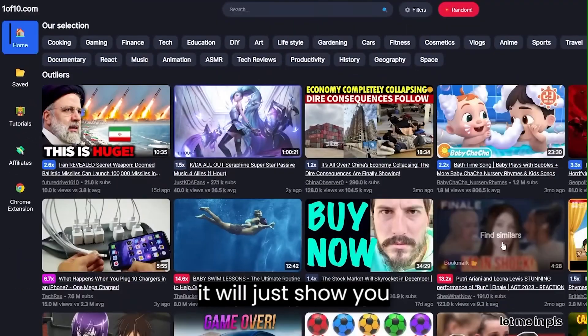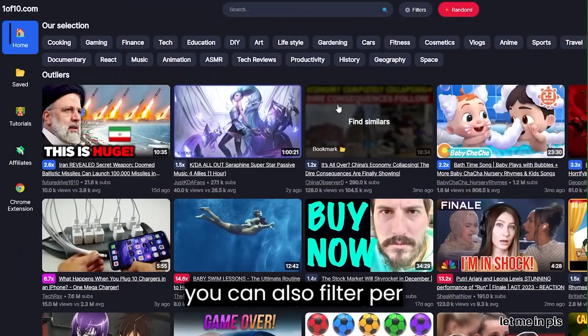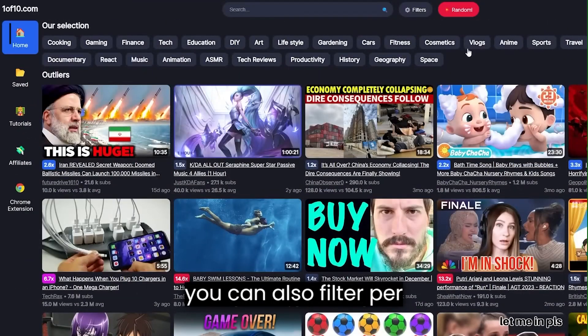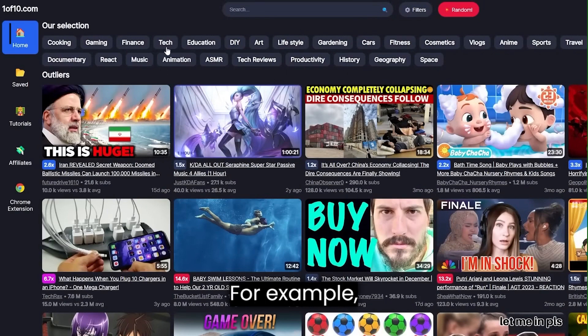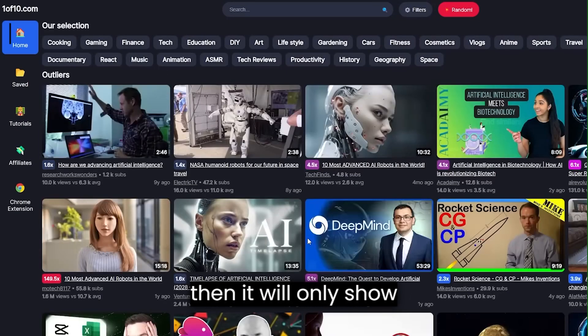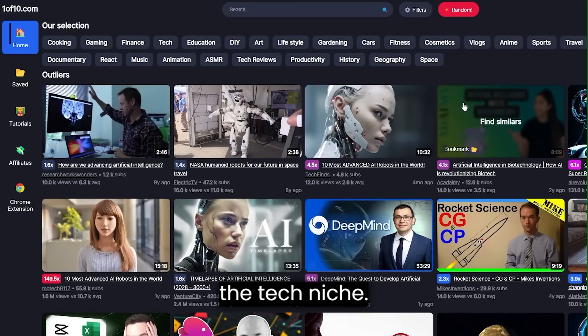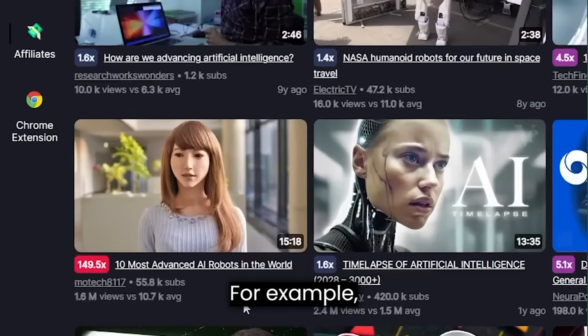If you go to home, it will just show you random videos. However, you can also filter per category. For example, you're in the tech niche, you can click tech and then it will only show you outlier videos in the tech niche.